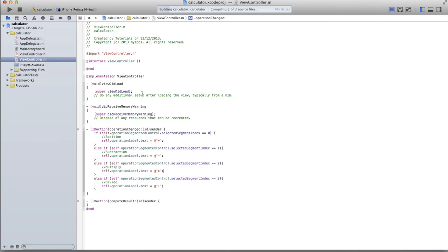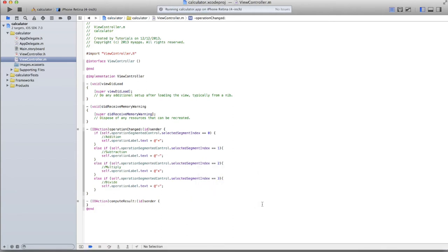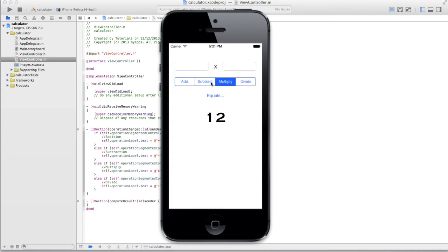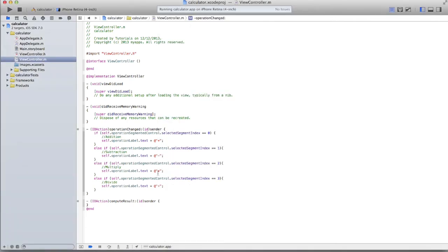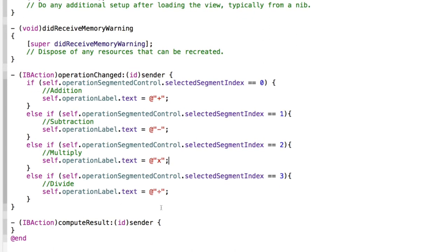When we change the segment, the operation label changes accordingly — clicking Add shows a plus sign, Subtract shows minus, and so on. It doesn't compute anything yet, so let's now add the code to actually compute the result.